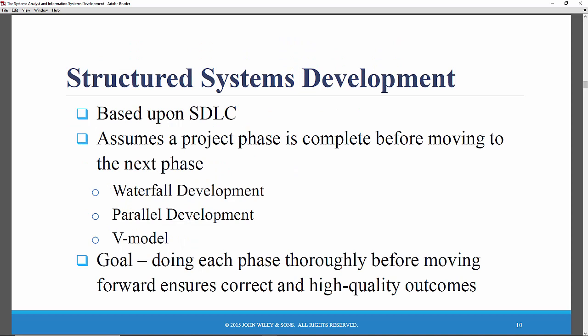The first three approaches we're going to look at are called structured system development approaches. They're called structured because what they attempt to do is impose some sort of structure, some rigidity — a framework of phases, tasks, steps, and deliverables that must be performed to successfully develop and complete this information system.